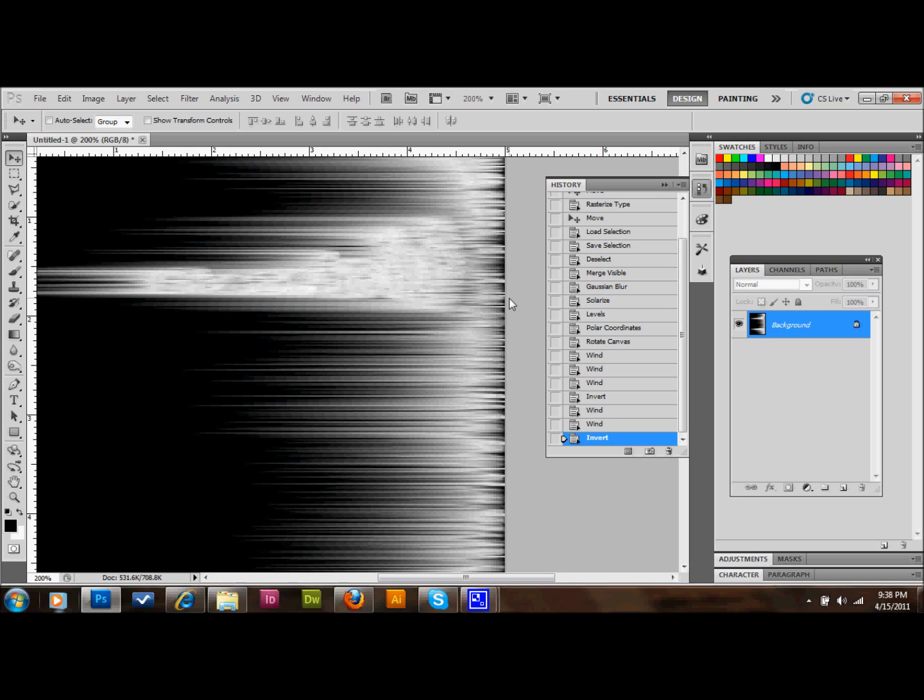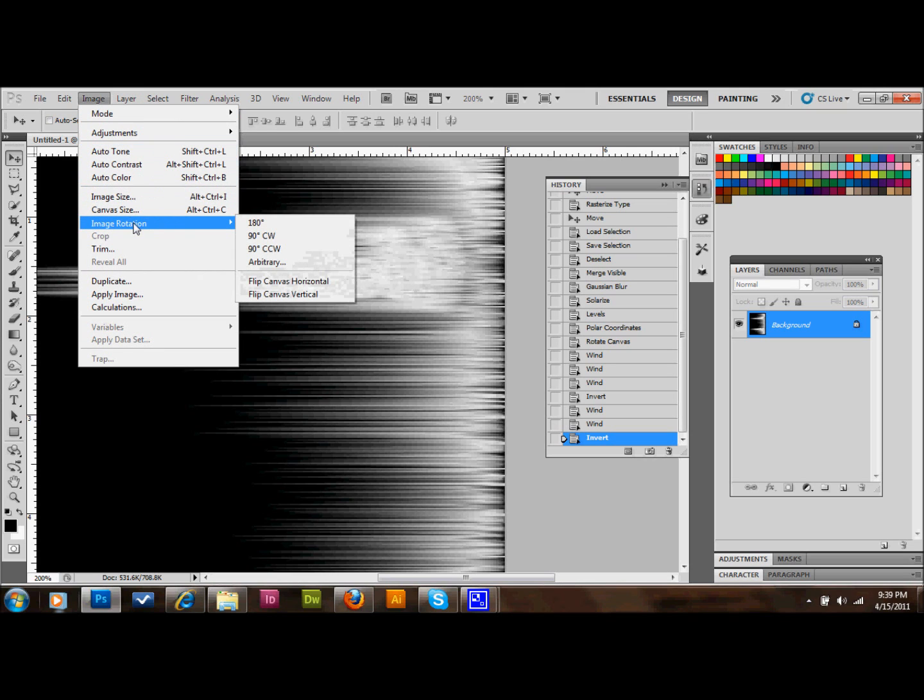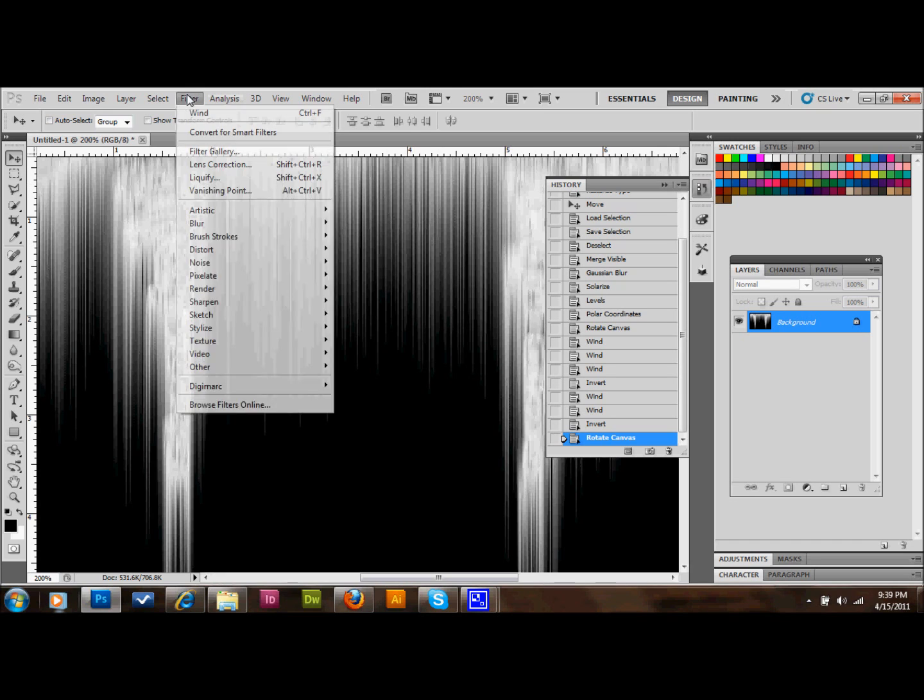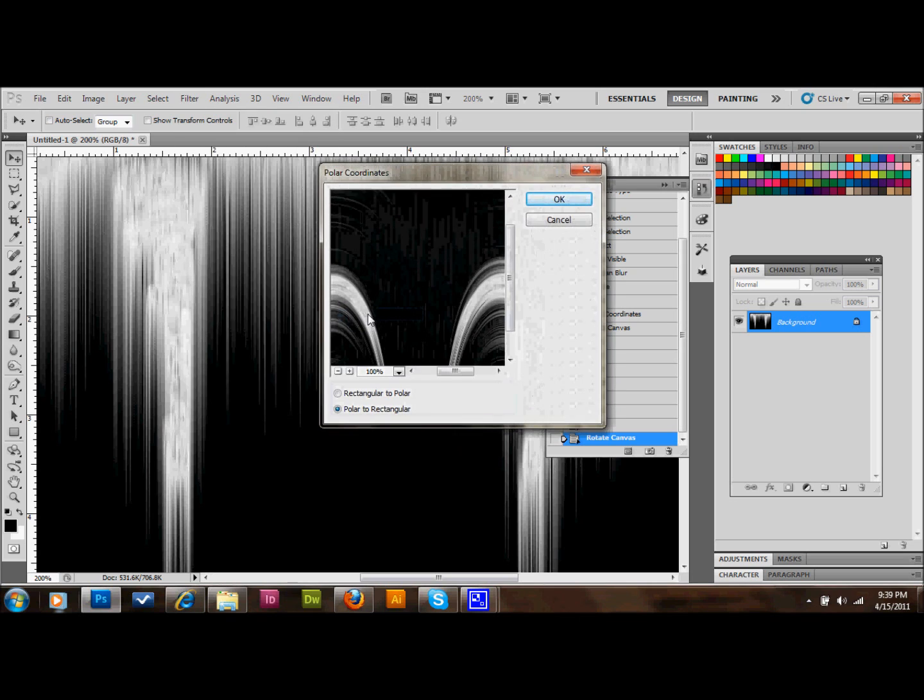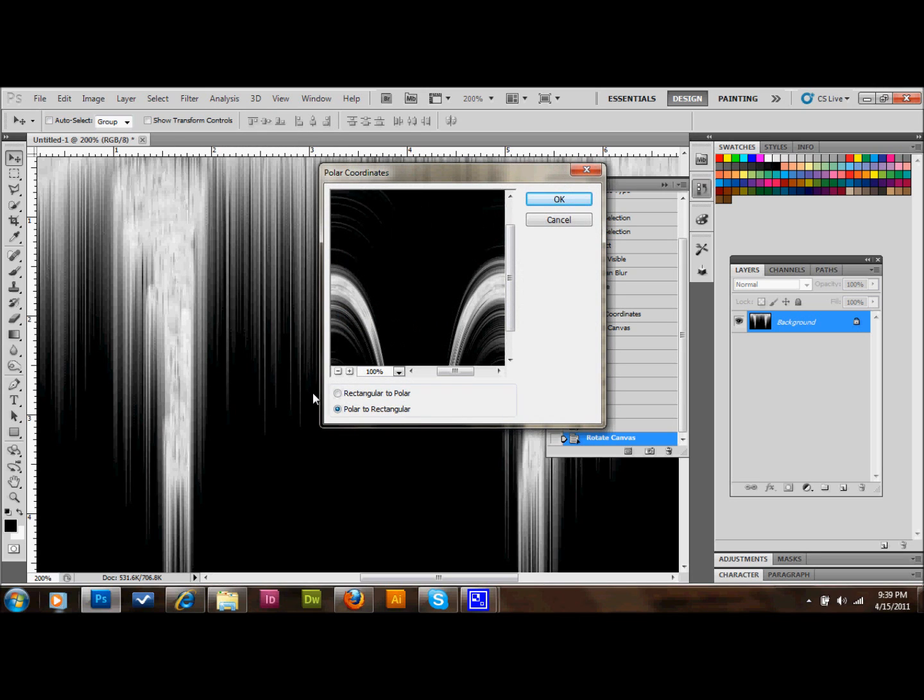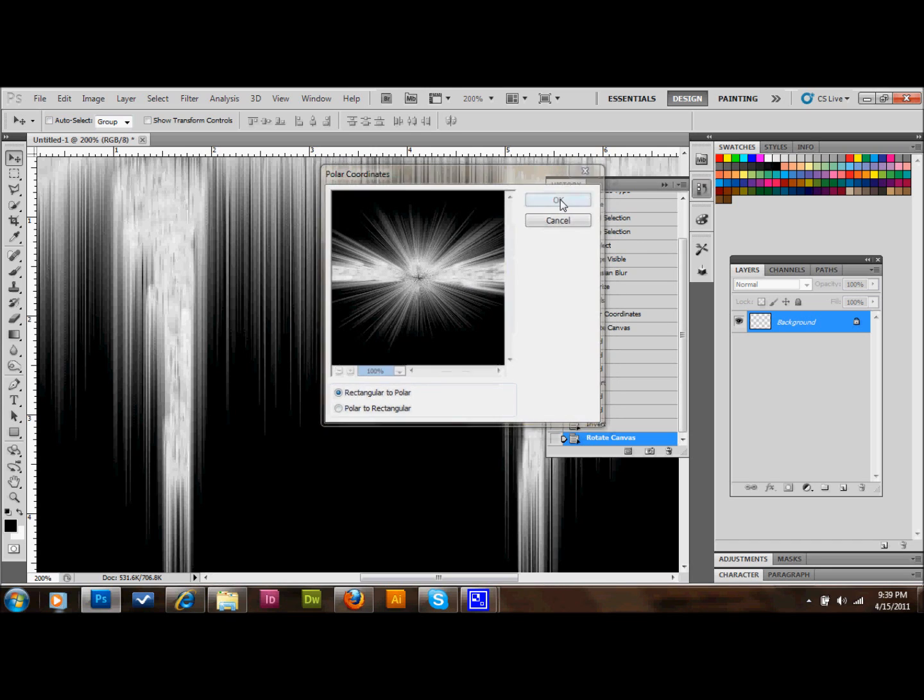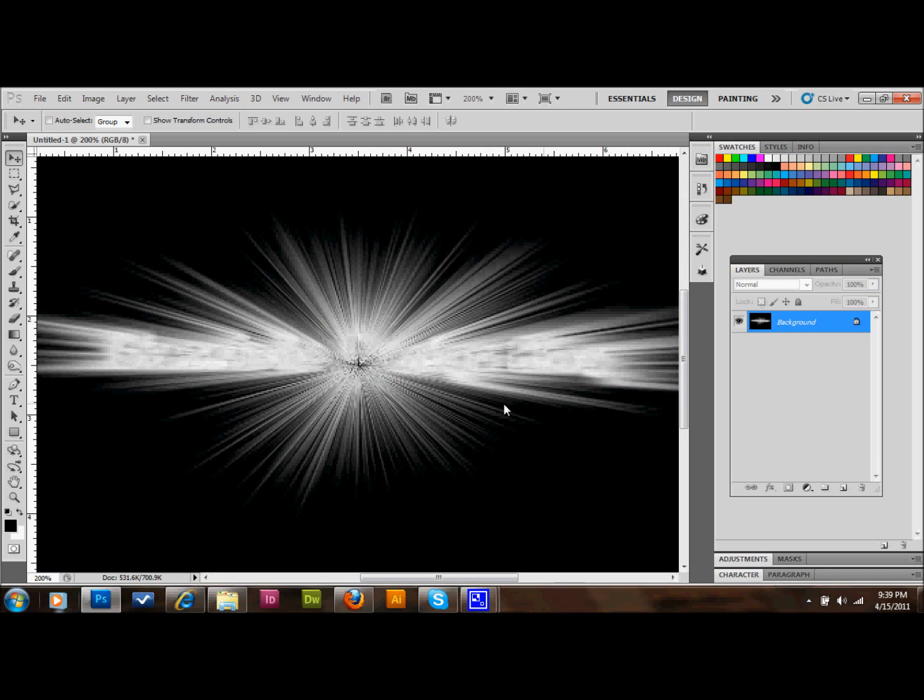The next thing that we'll do is go up to Image, Rotate Canvas, Image Rotation, and we'll do 90 degrees counterclockwise to take us back to where we were. Next, we will do Filter, Distort, and Polar Coordinates. And this time we want to do Rectangular to Polar. And that will take us back from that step that we had done earlier. So it kind of looks like this. And you can just make out the text in the middle.